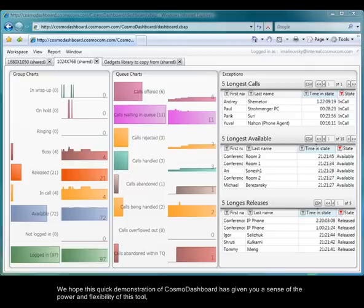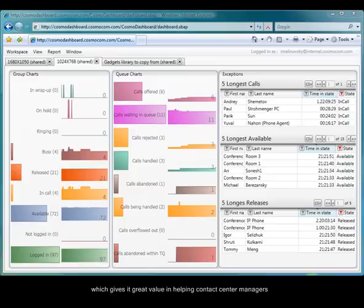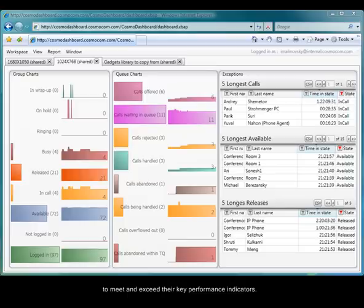We hope this quick demonstration of CosmoDashboard has given you a sense of the power and flexibility of this tool, which gives it great value in helping contact center managers to meet their key performance objectives.